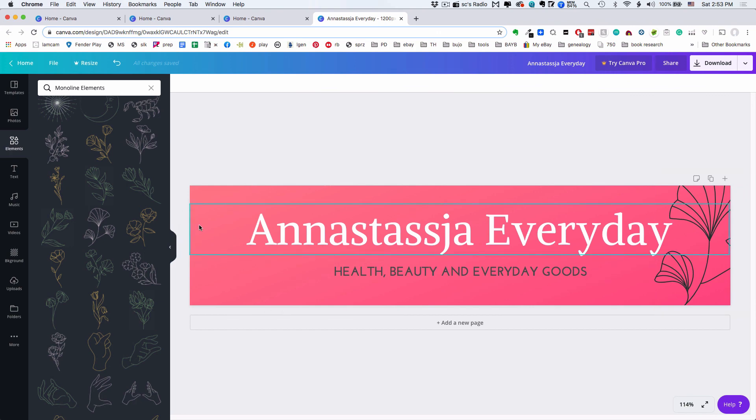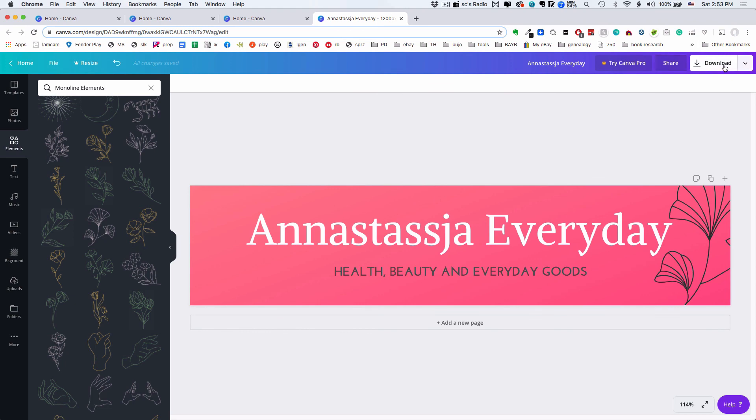We could copy this and put another one over here facing the other way for symmetry, but I kind of like the dynamic of having it asymmetrical. I think I'm good. This is simple but it conveys my brand in a way that I like, and I can change later if I want.